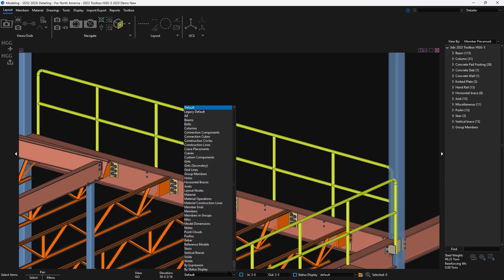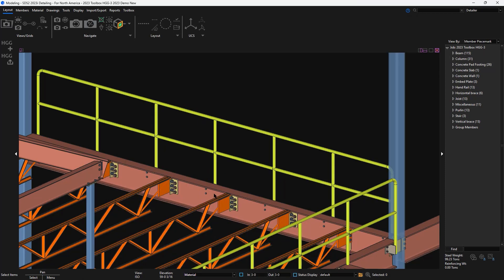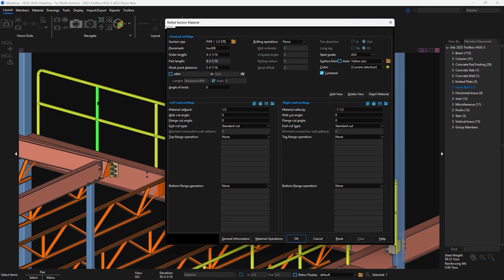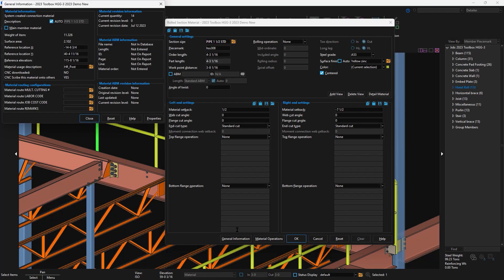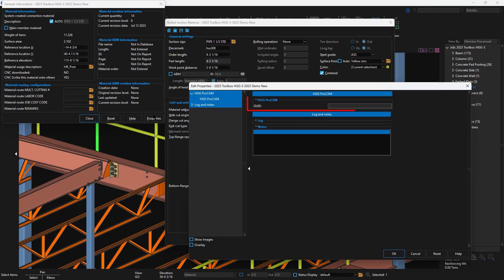Now when I go back to the model and change my selection filter to material, I'll edit the post and we'll see the HDG in my custom properties. This will store the GUID information for ProCam.